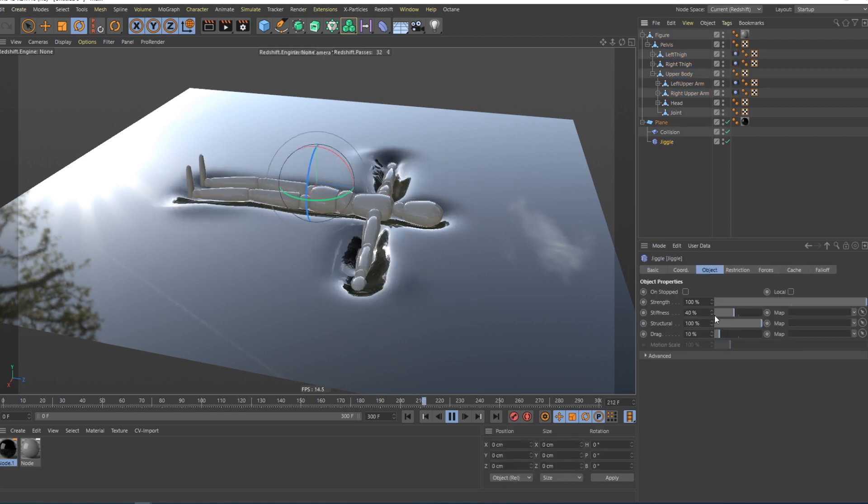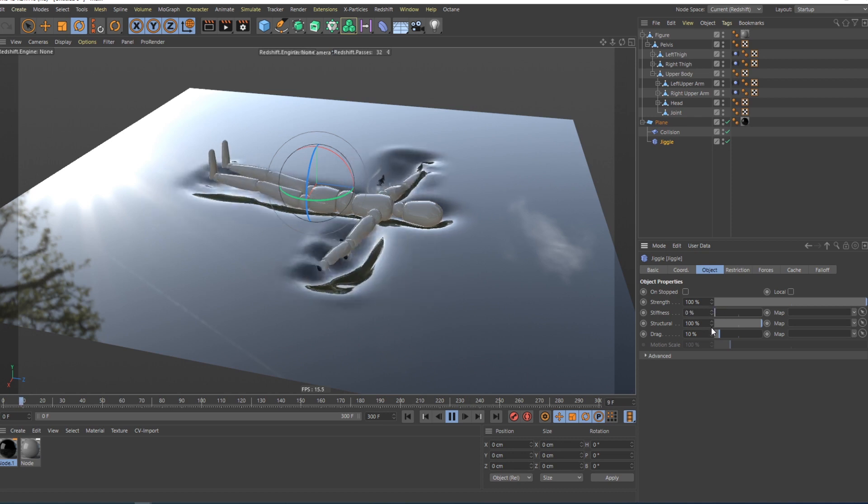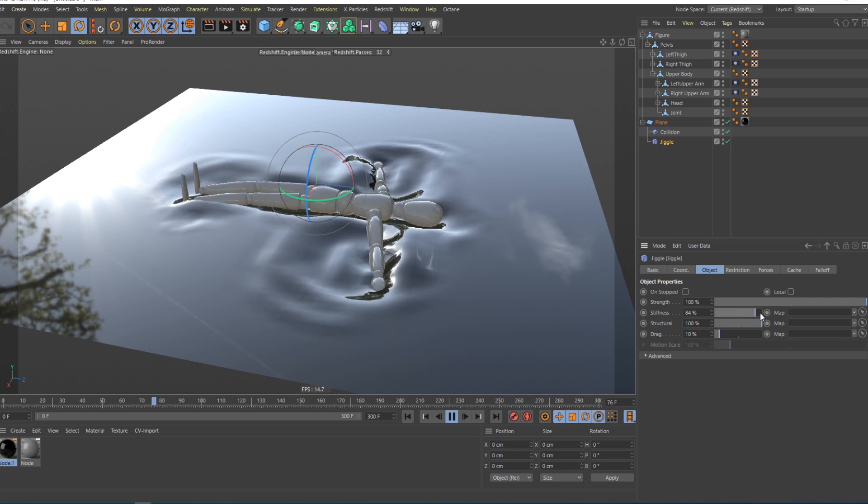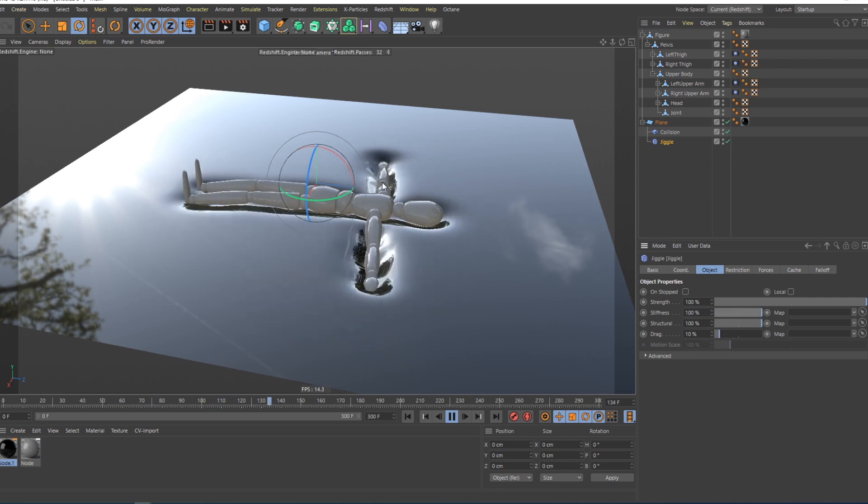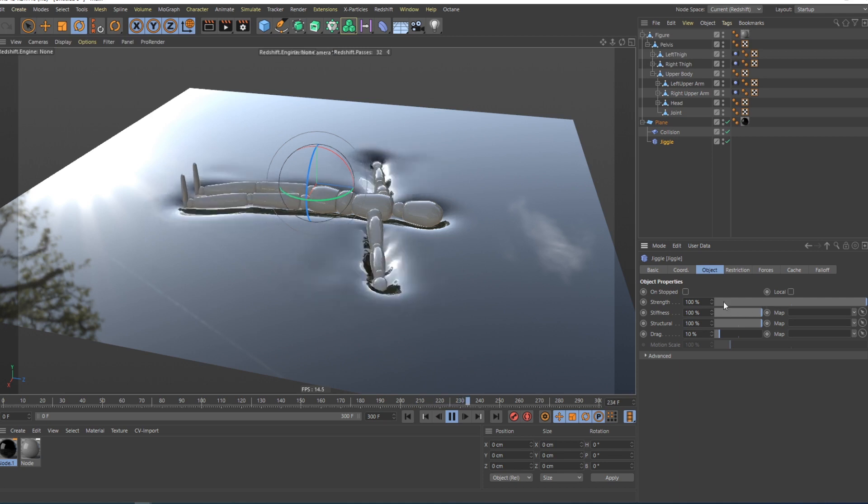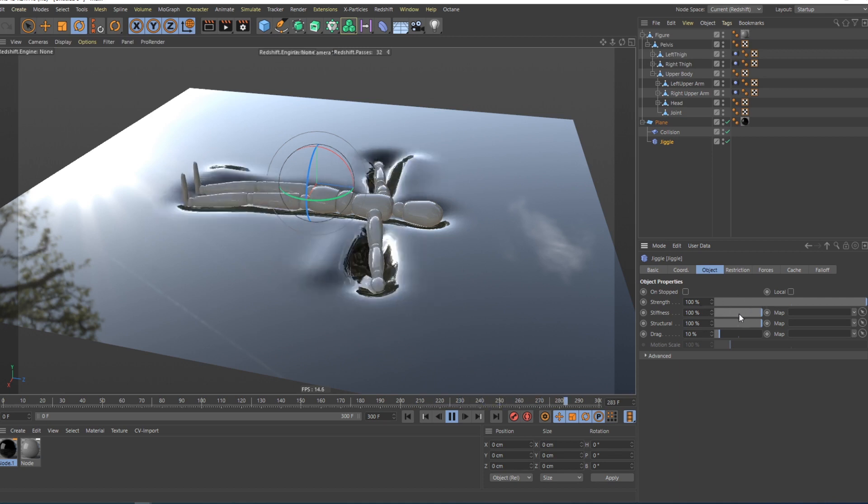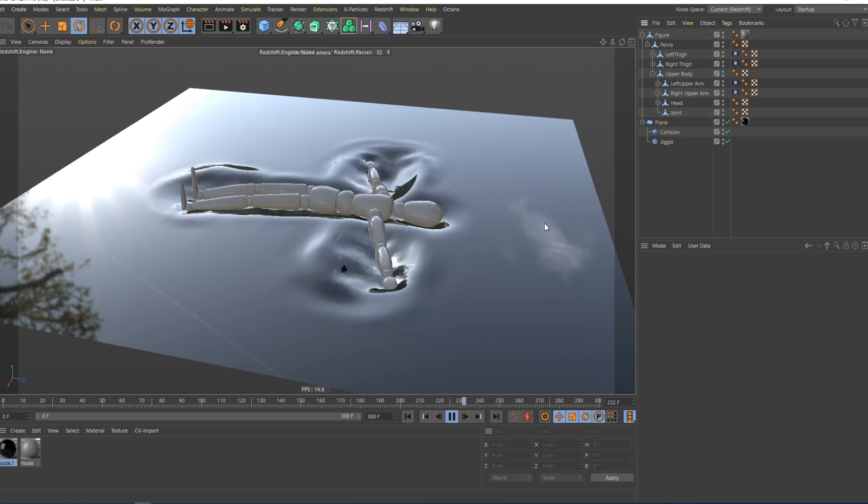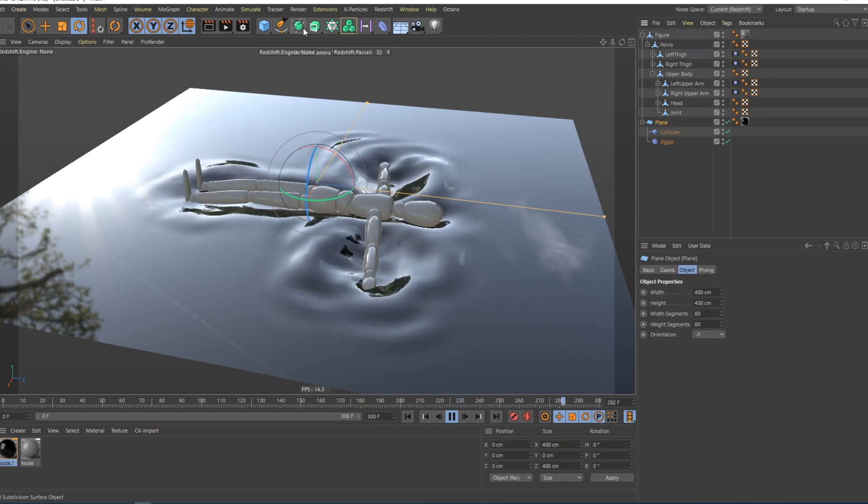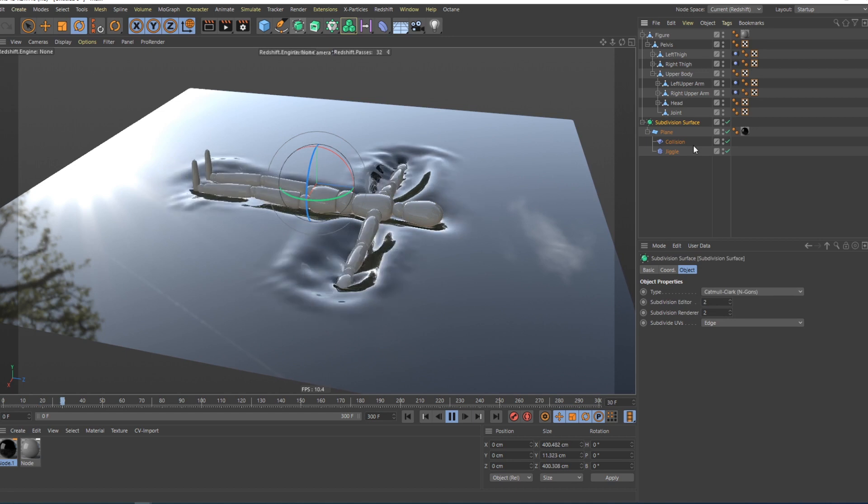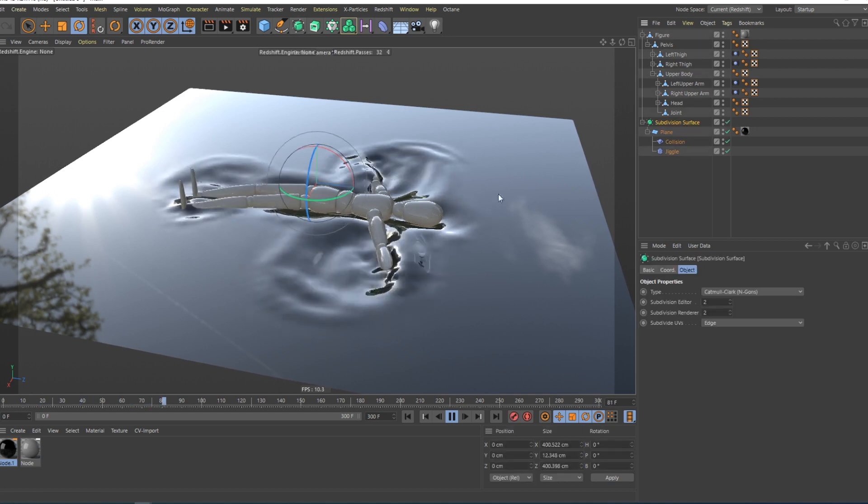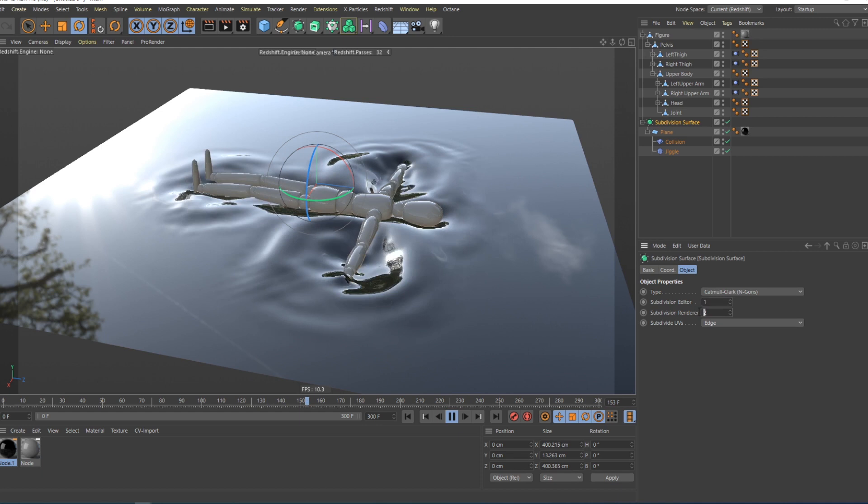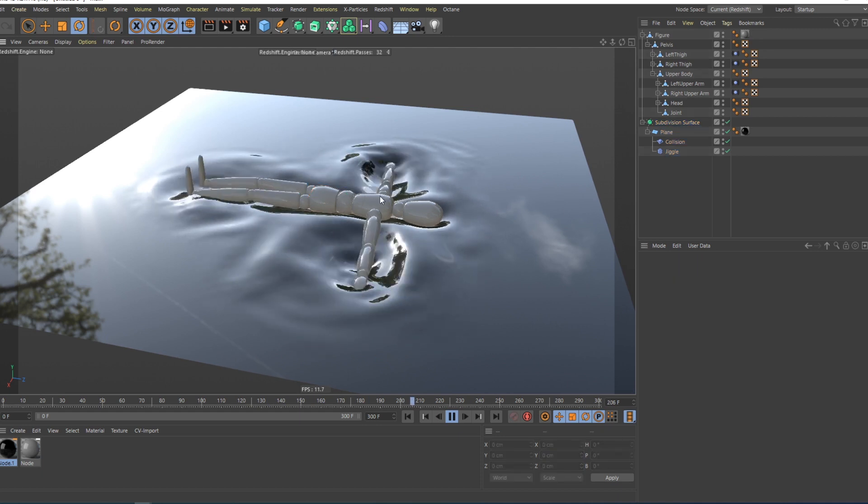If you want it to look more like water, you have to change the stiffness to lower, but if you want it to be more like something like a water bed maybe, then you have to change it to 100. I will set it to 0, and I will add and put the plane in a subdivision surface, so the water looks more realistic. I will give it 1, I think that's enough.